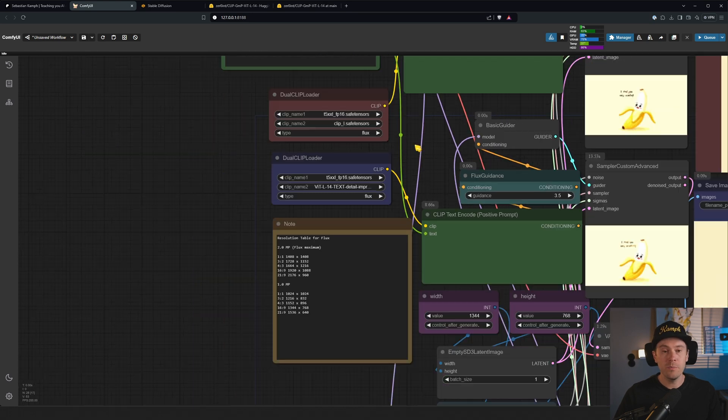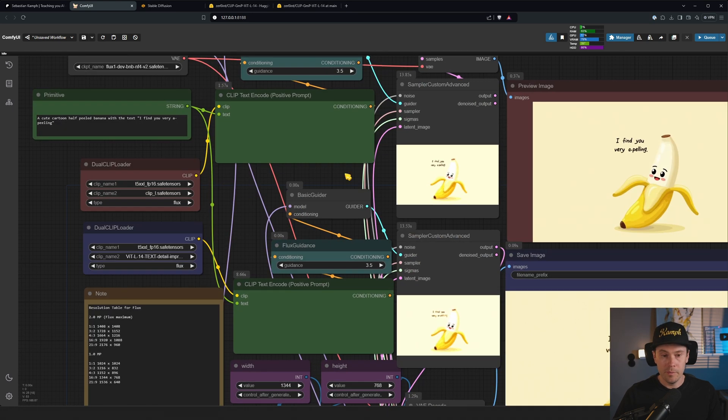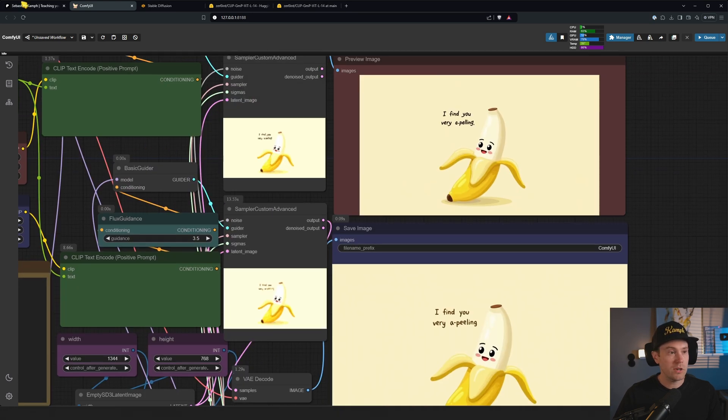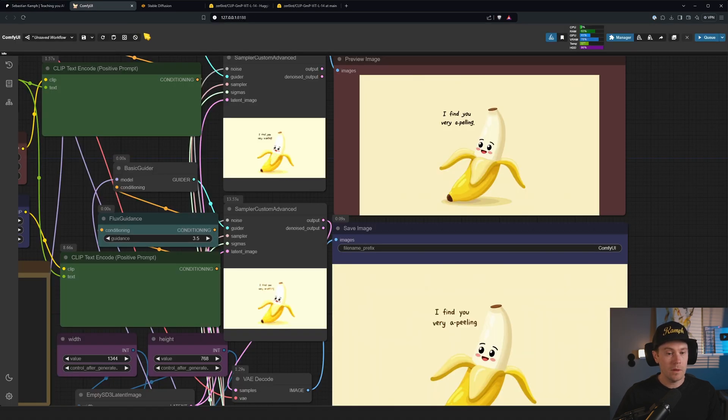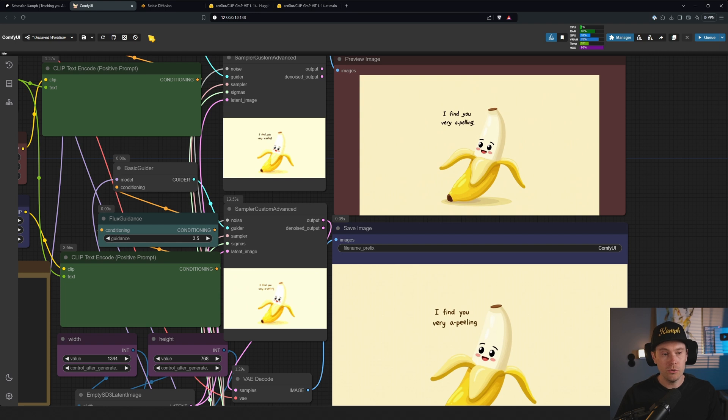I'll give you the link, it's going to be in the description. If you're a paid Patreon subscriber you might have already seen this because this is a guide that I dropped on Patreon. I'm also going to show you how to do it right now.